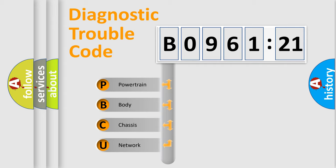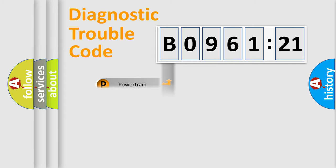We divide the electric system of automobile into four basic units: Powertrain, Body, Chassis, and Network.